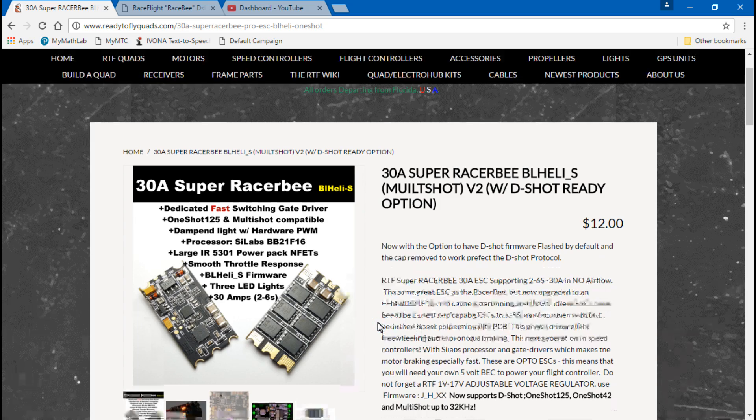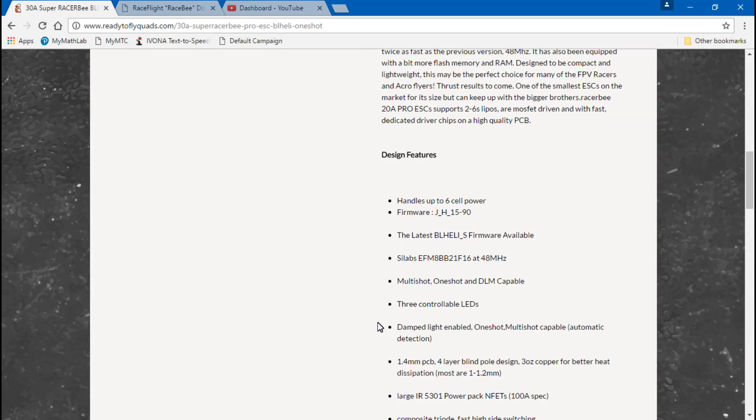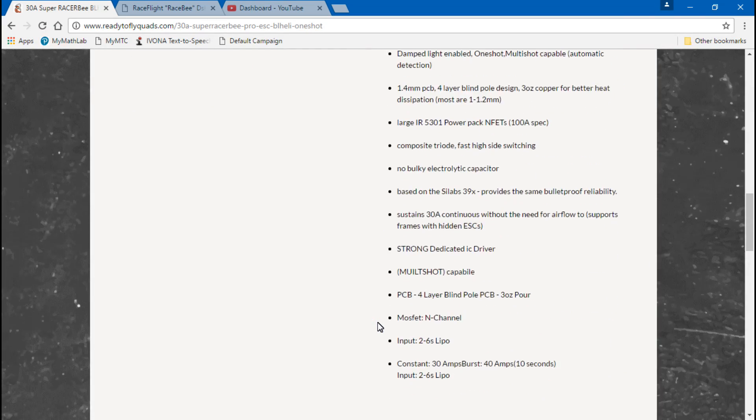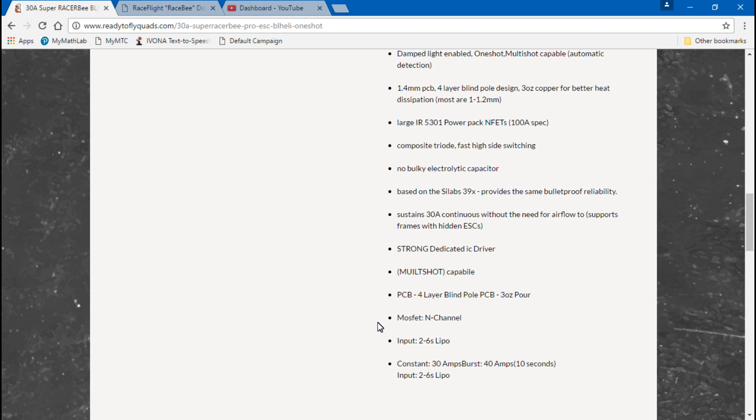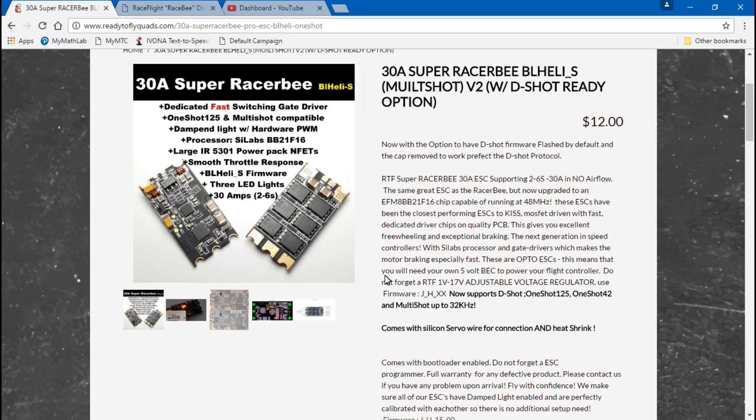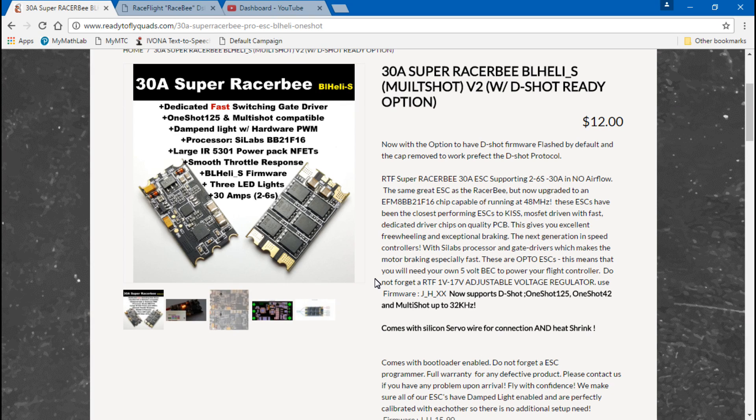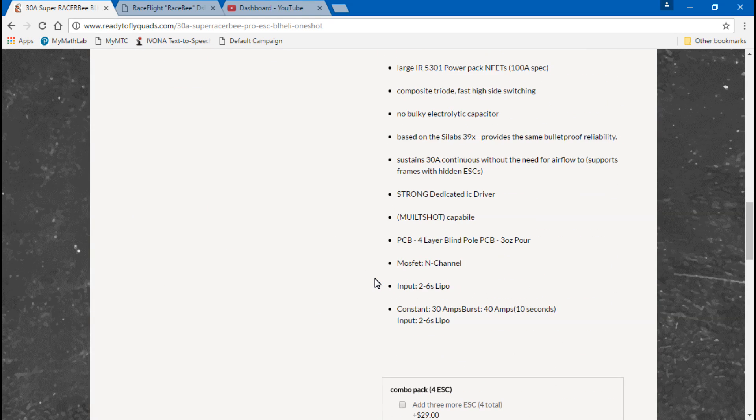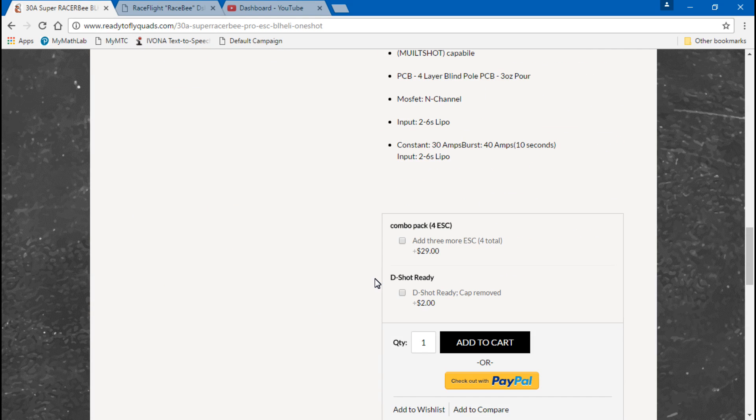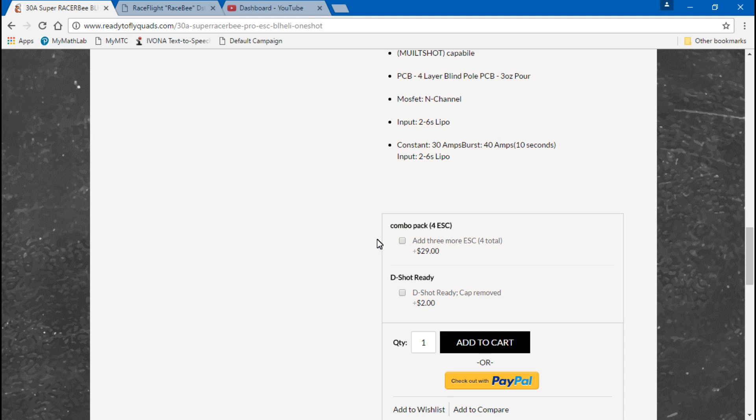Now here is the other kicker. Like I was talking about earlier in this video, I think that some people are trying to play like mind games or play people's confusion against them to get more money for ESCs. They sell these as a multi-shot ESC or a D-shot ESC as if there's two different ESCs, but there's not. It's the same ESC. The only difference is you remove the signal cap and you flash the newest version of firmware, but for the D-shot ESC they want to charge you more money.